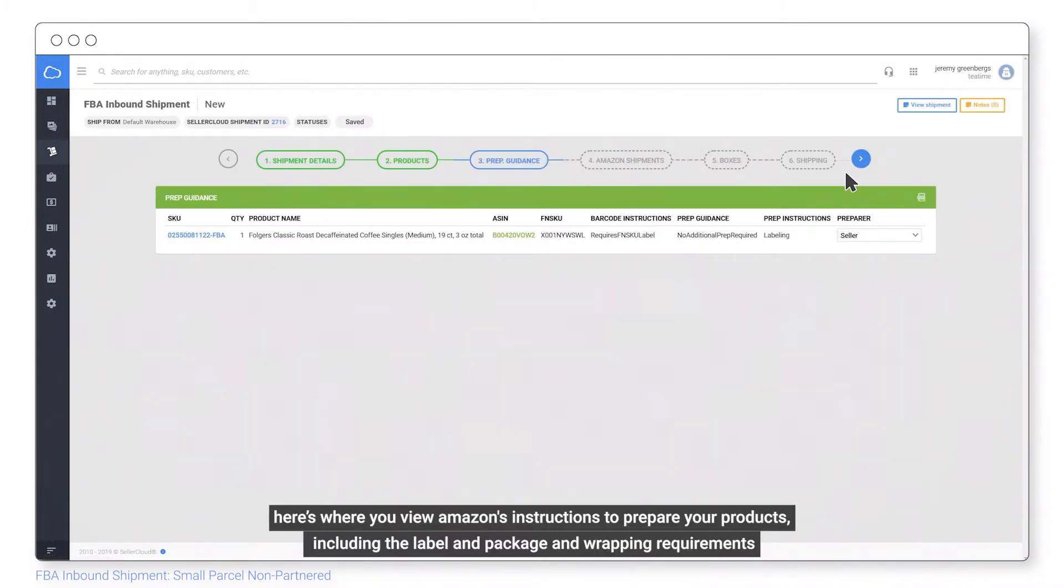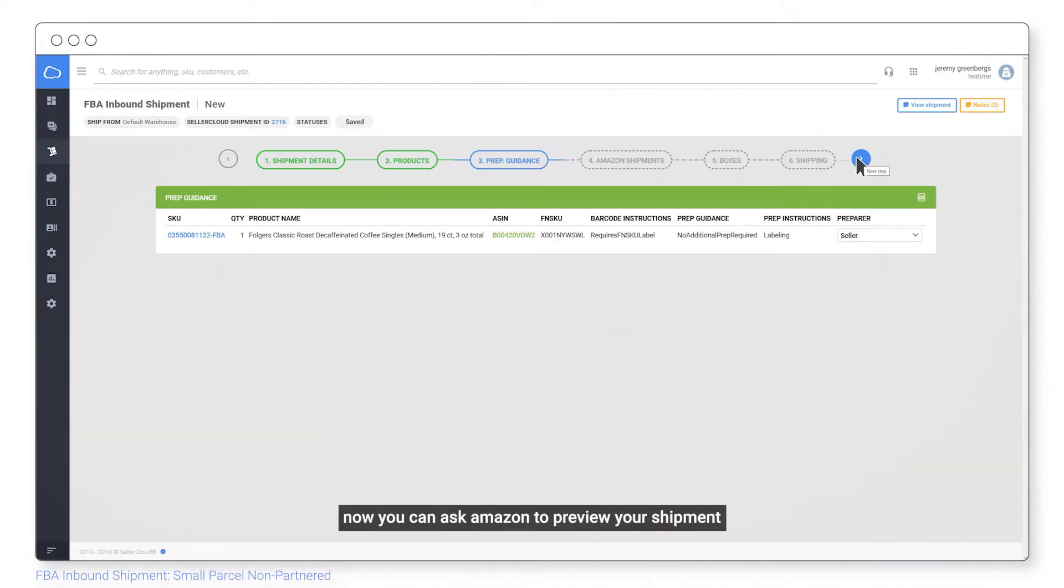Here's where you view Amazon's instructions to prepare your products, including the label and package and wrapping requirements. Now you can ask Amazon to preview your shipment.